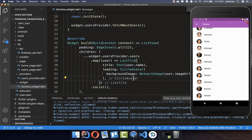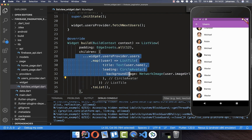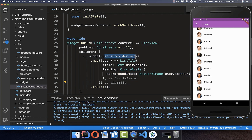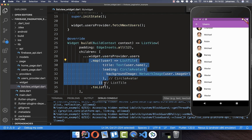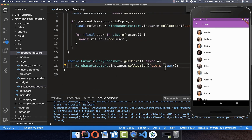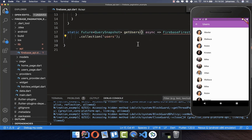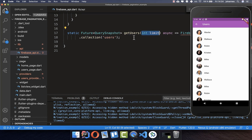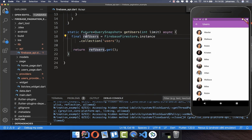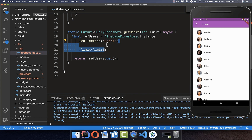Inside the list view we basically build all the users — we get them from the user provider and draw them in our app. Instead of loading everything at once, we want to limit it. We start inside our constructor by defining how many items we want to load. Then we create a reference to the collection, get them, and put a limit in between.